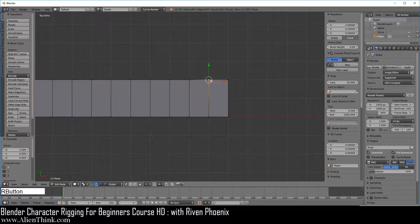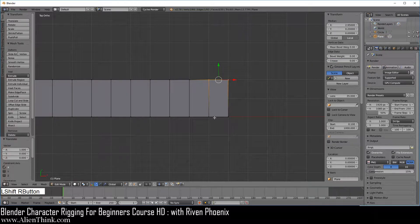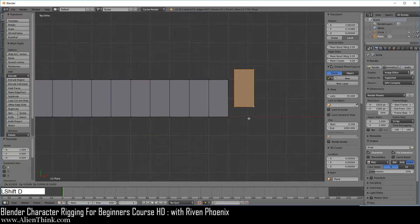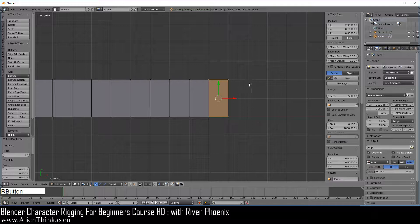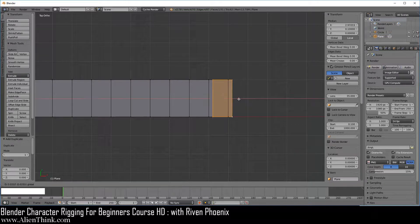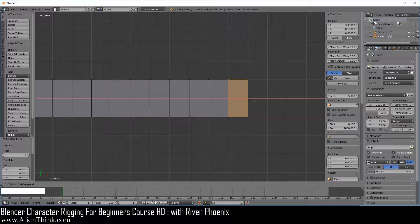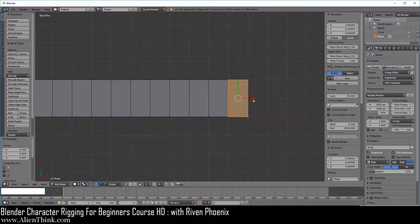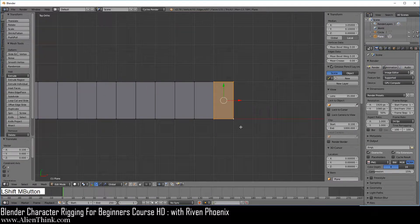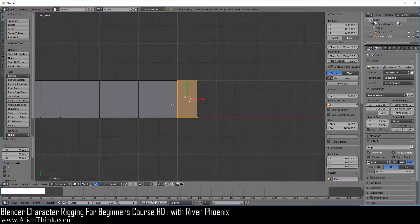Now we have three radius. Go ahead and zoom in. Click on this, do Shift D to duplicate, right click to cancel, click on this red arrow, press the Ctrl key down and align it again with that radius. So now we have three radius point one.